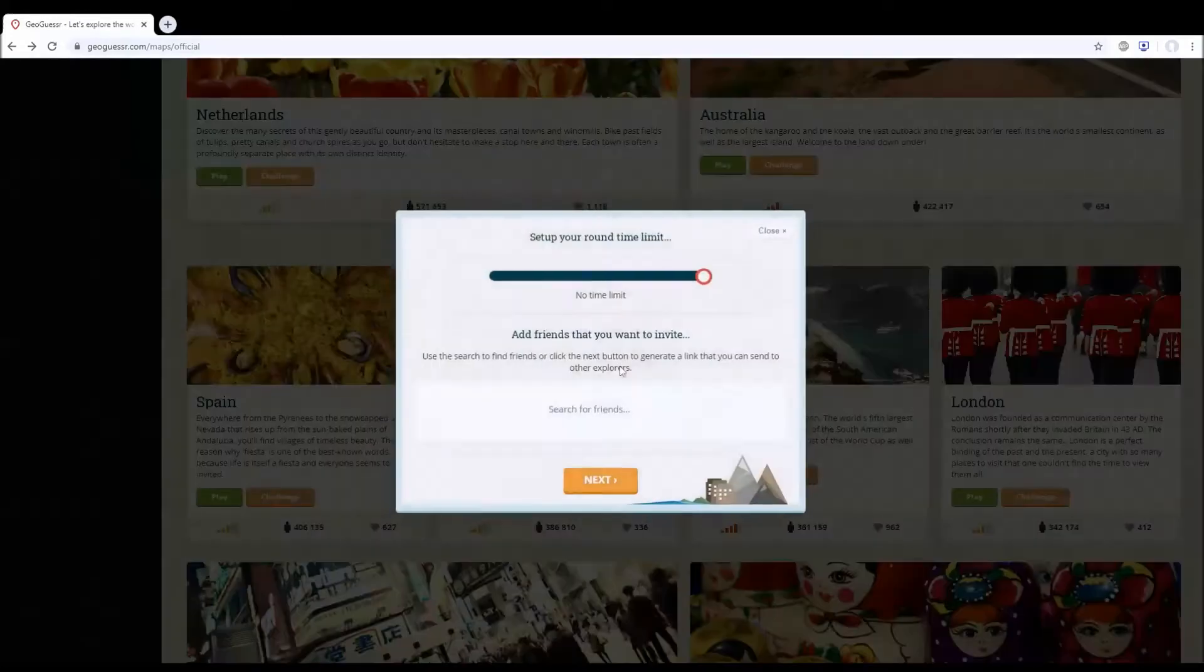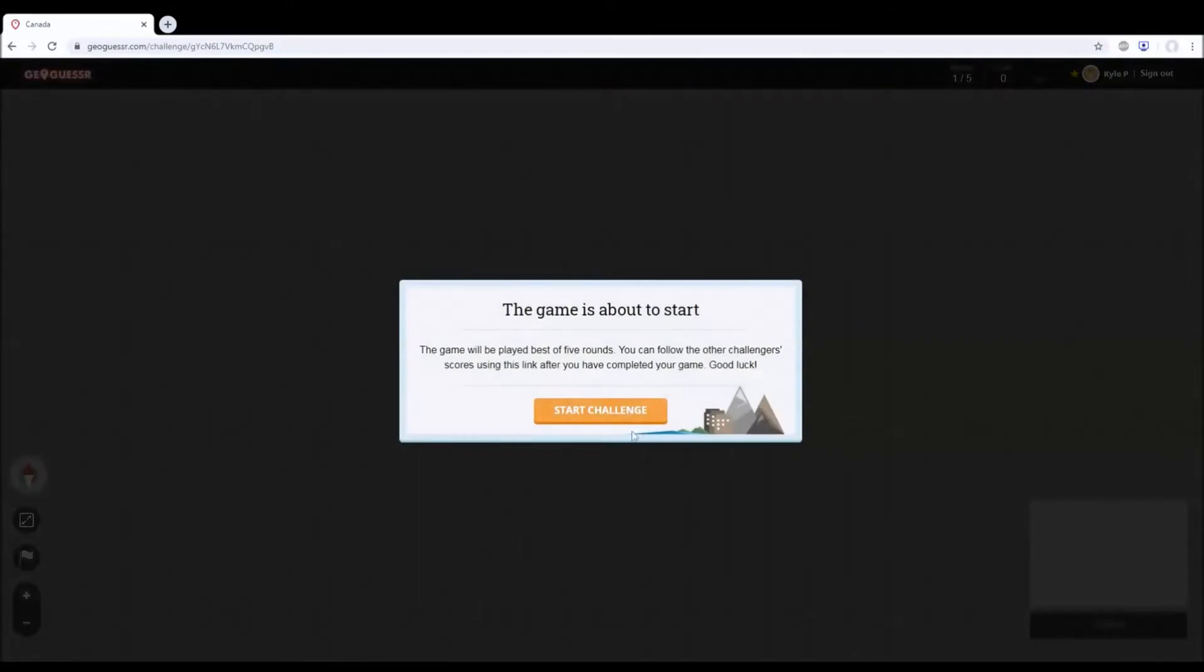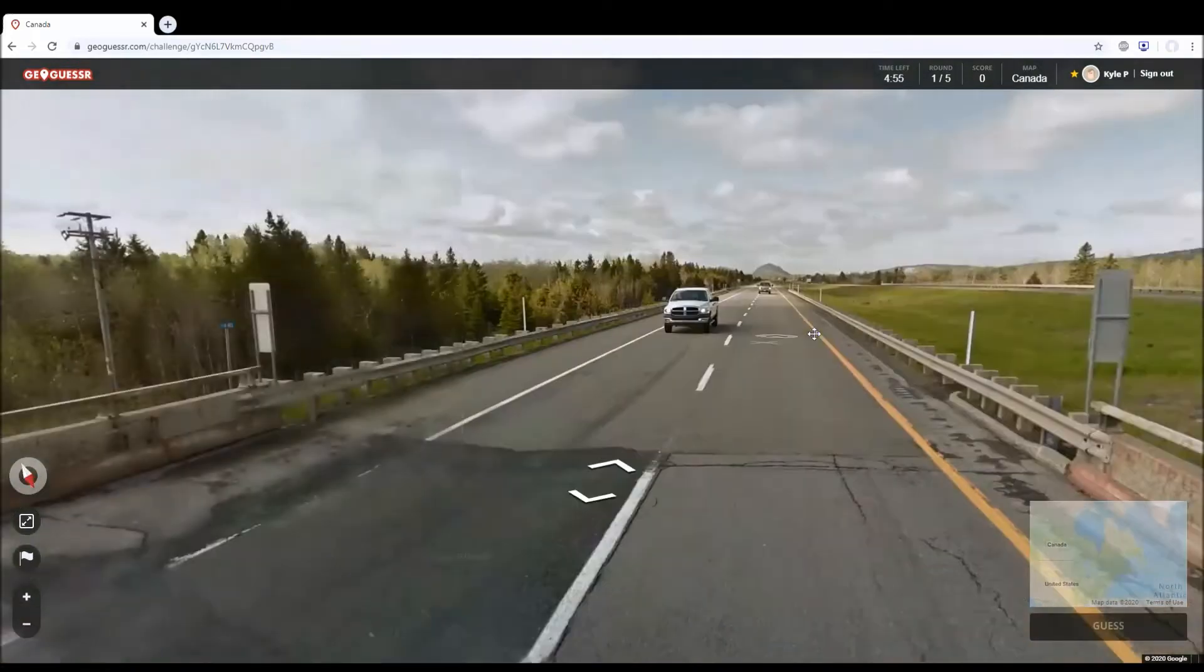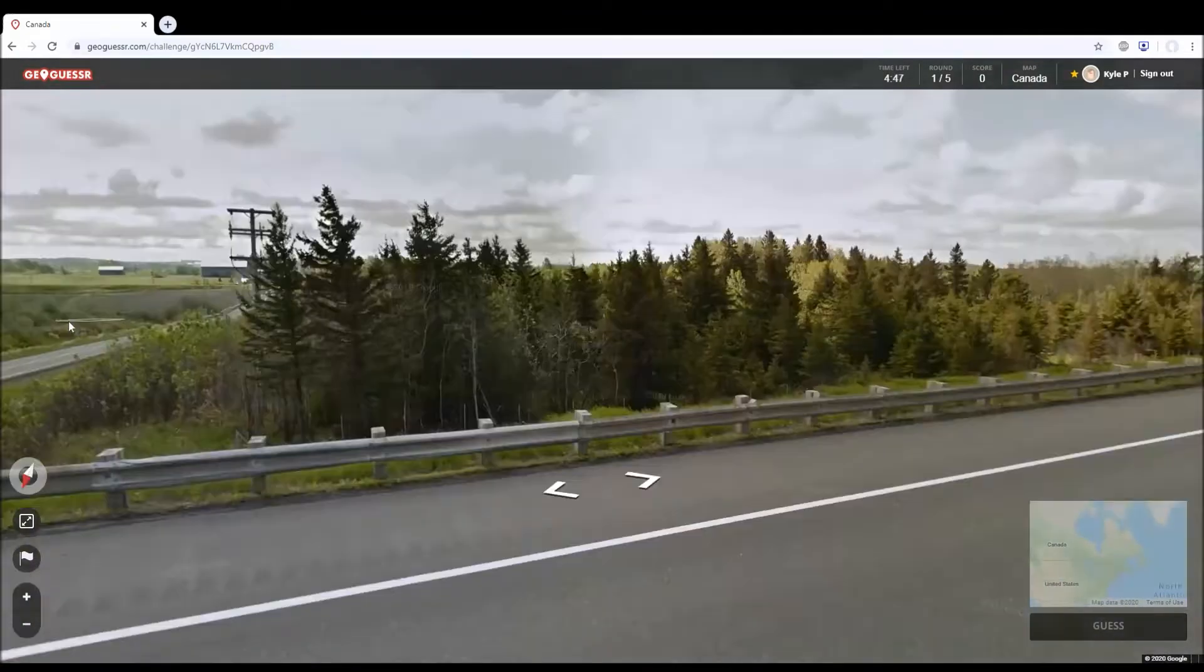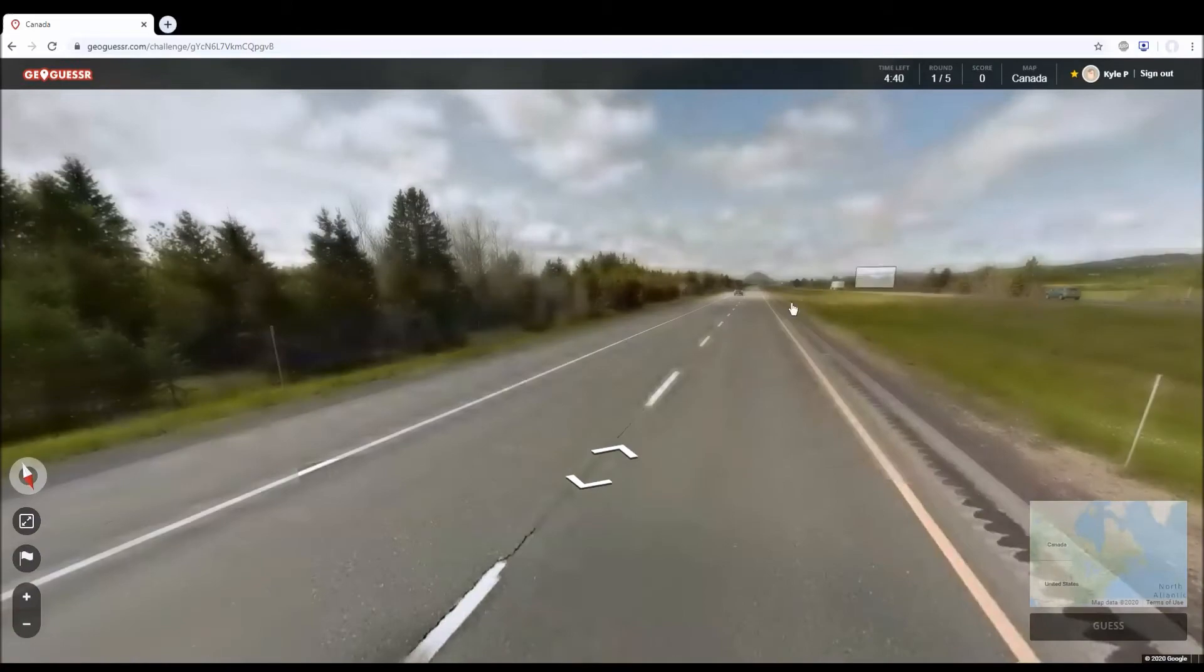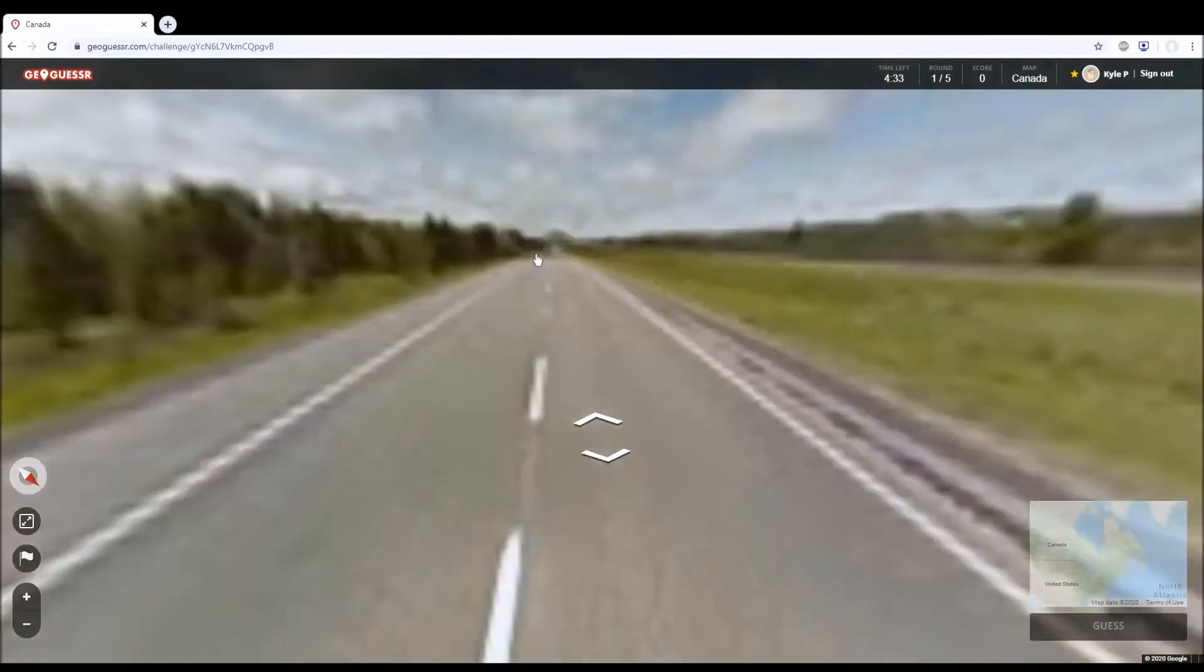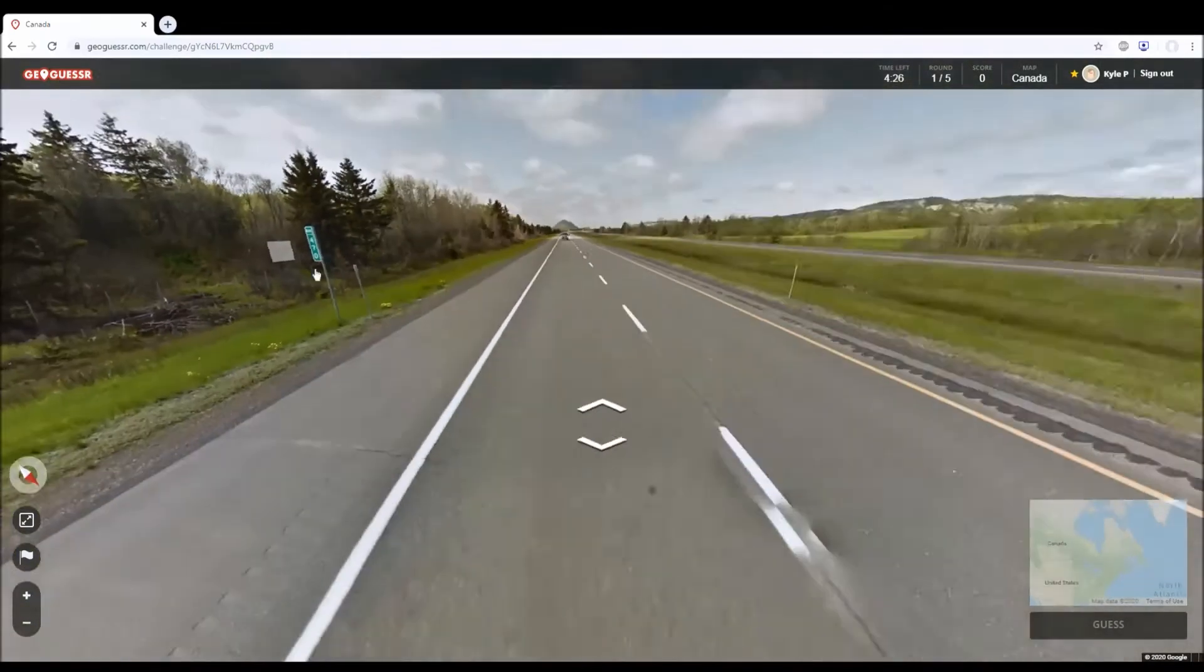Alright, we're back in GeoGuessr and we're going to be doing the Canada map again on five minutes. Last time I believe I did four minutes and one of them I didn't get properly, but I probably could have gotten a perfect score with another minute. This seems like it should be easy because we're on a highway crossing over another highway, and I think this is probably in western Alberta or possibly part of BC, but it looks like we're probably at the foothills of the Rockies.